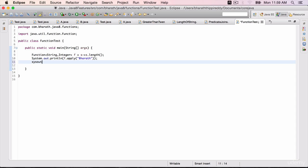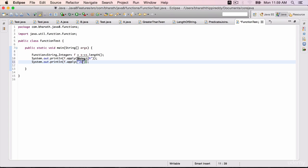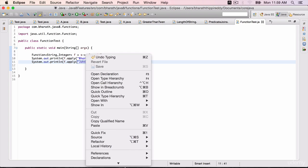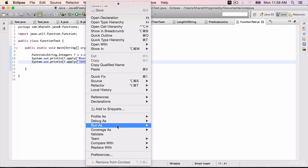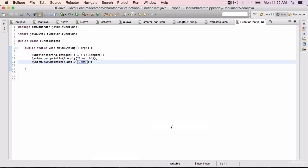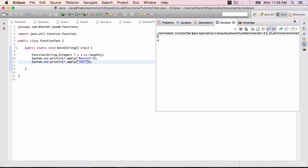One more. Sysout f.apply. You are welcome to use your name as well. John. Right click, run as Java application, and it returns the length which is 7 and 4.